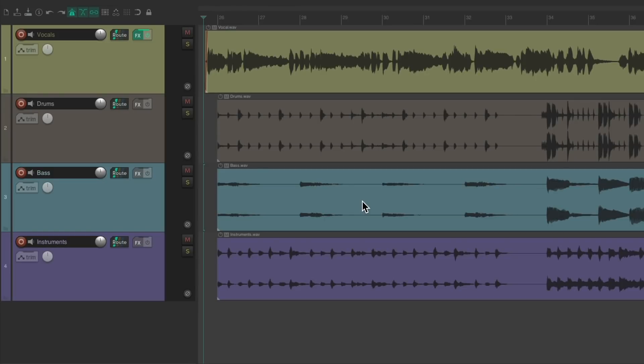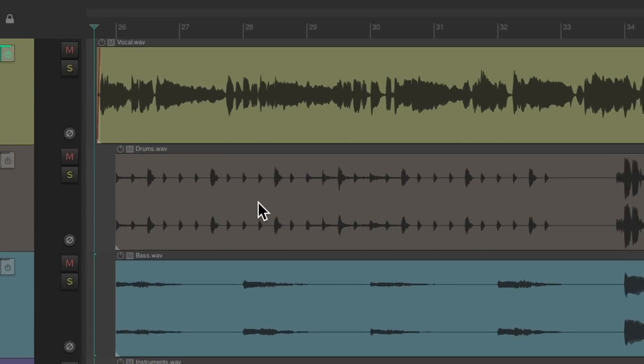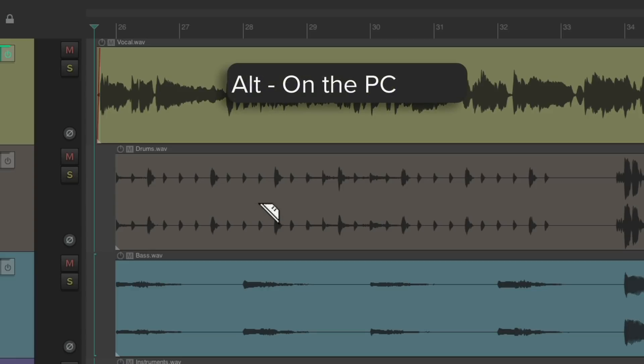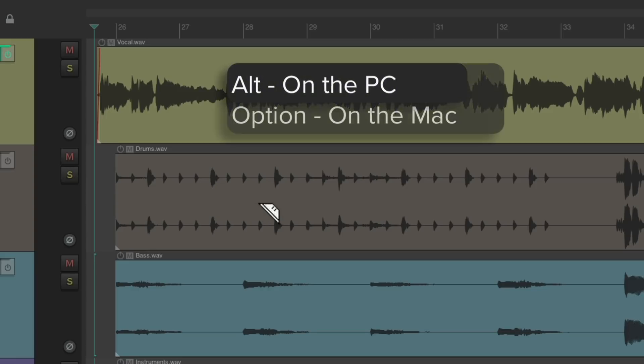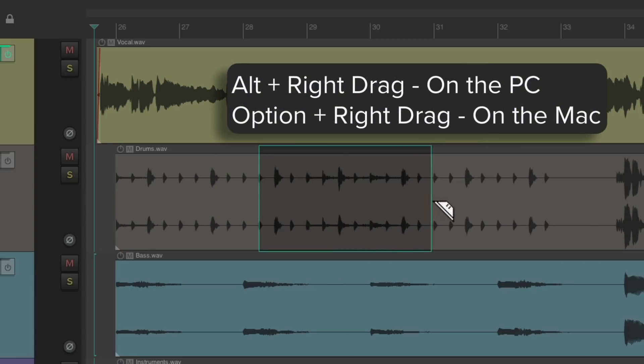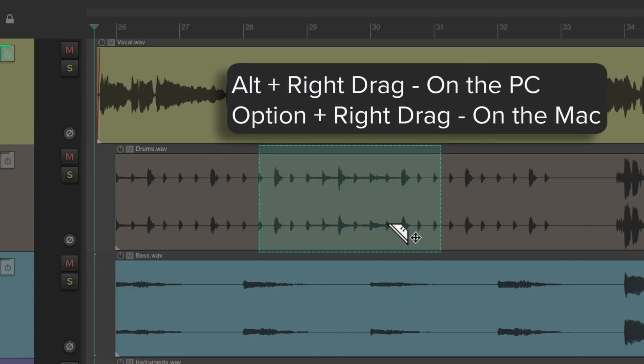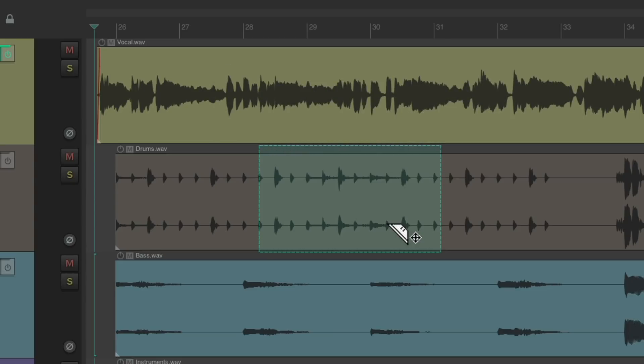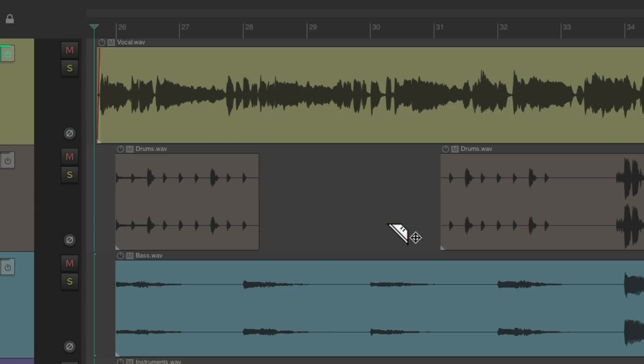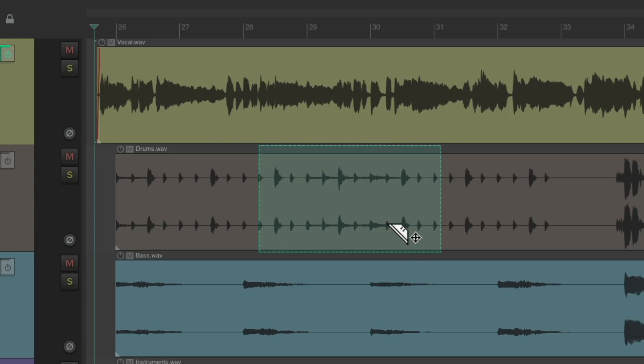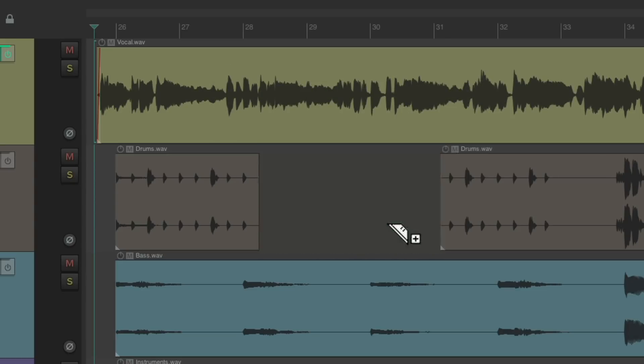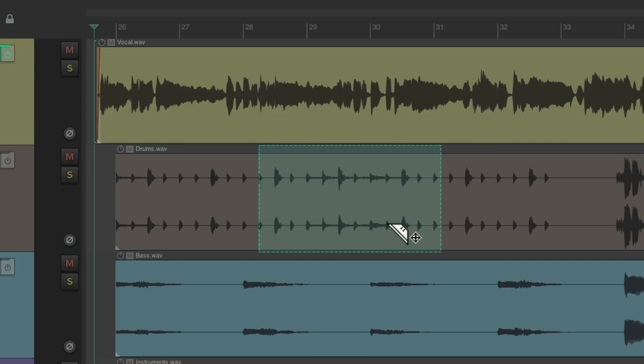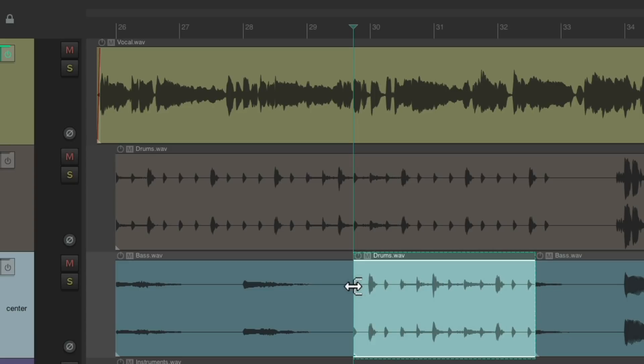I have a project in front of me here, and I'm going to do a lot of editing in it. My preferred way to edit is using the Razor Edit feature. To do that, we'll hold down Alt on the PC, Option on the Mac, and just right-click drag. That creates a Razor Edit where we could edit very quickly. We could delete it, cut it, copy it, and paste it to other places just like that.